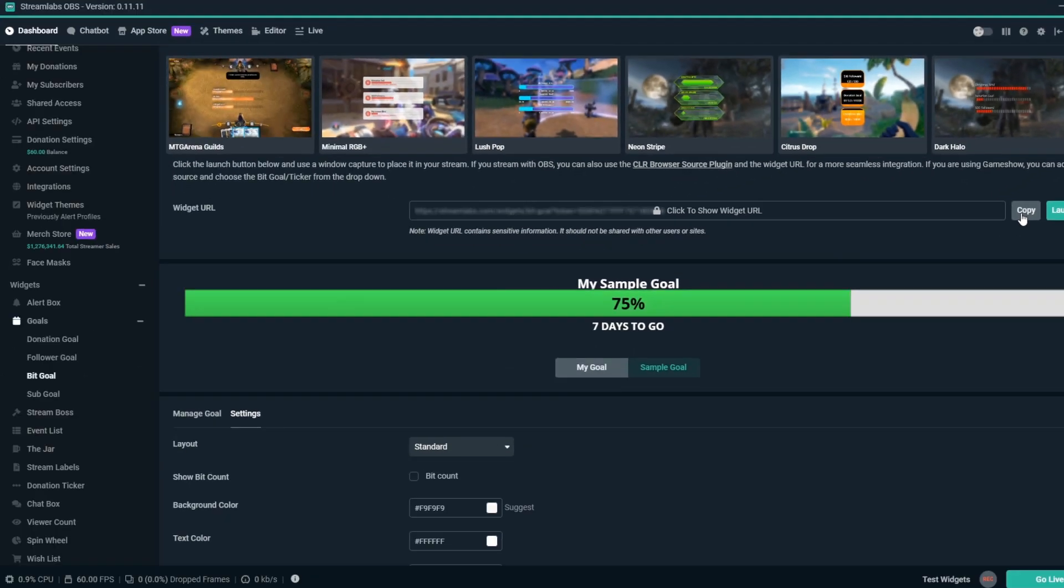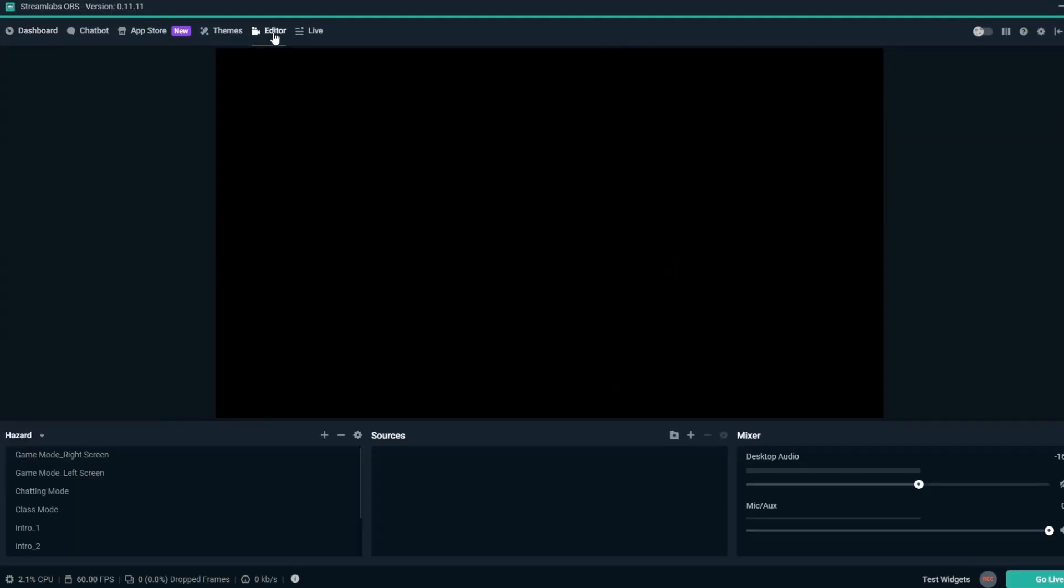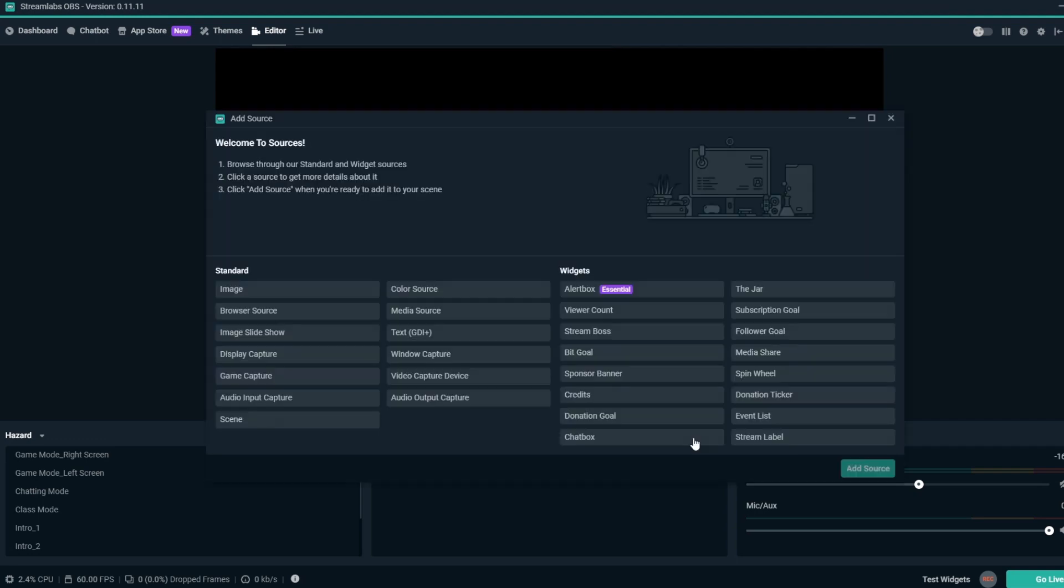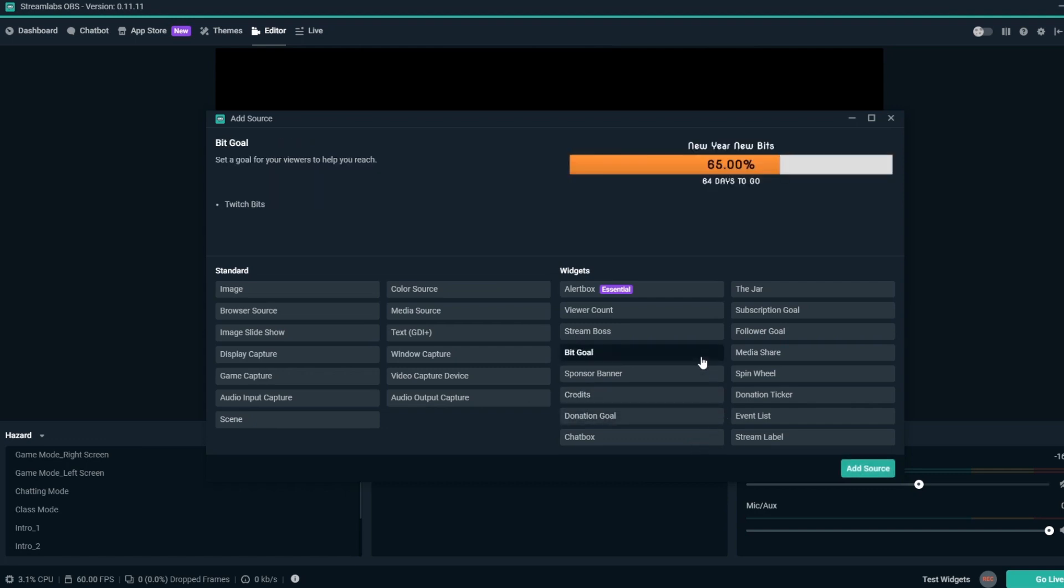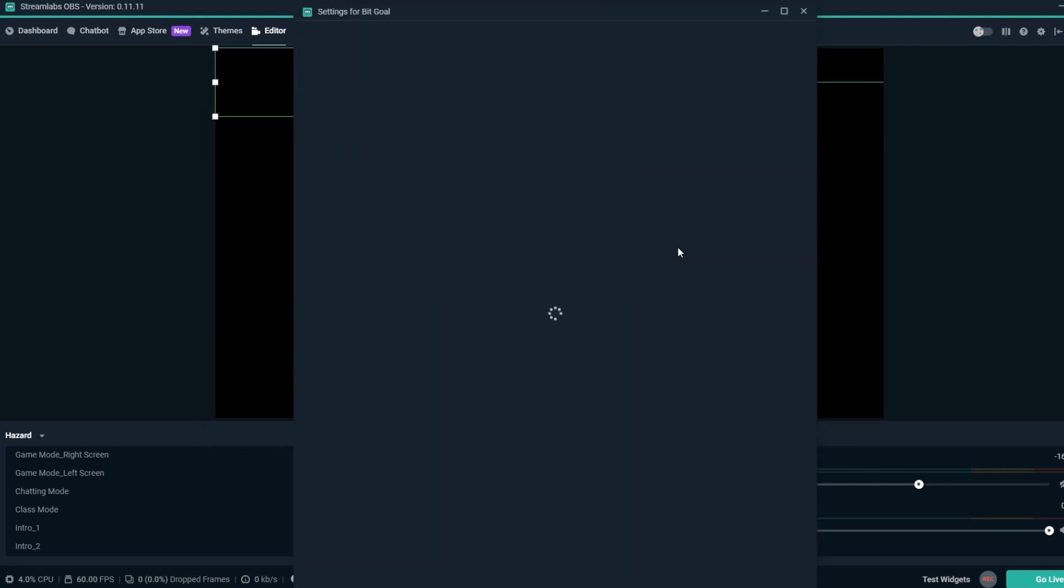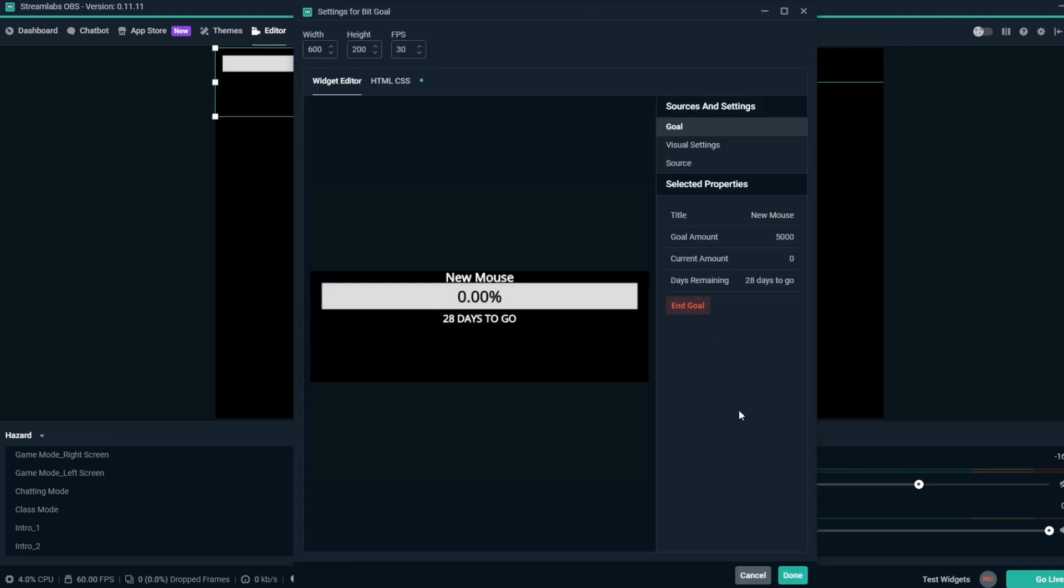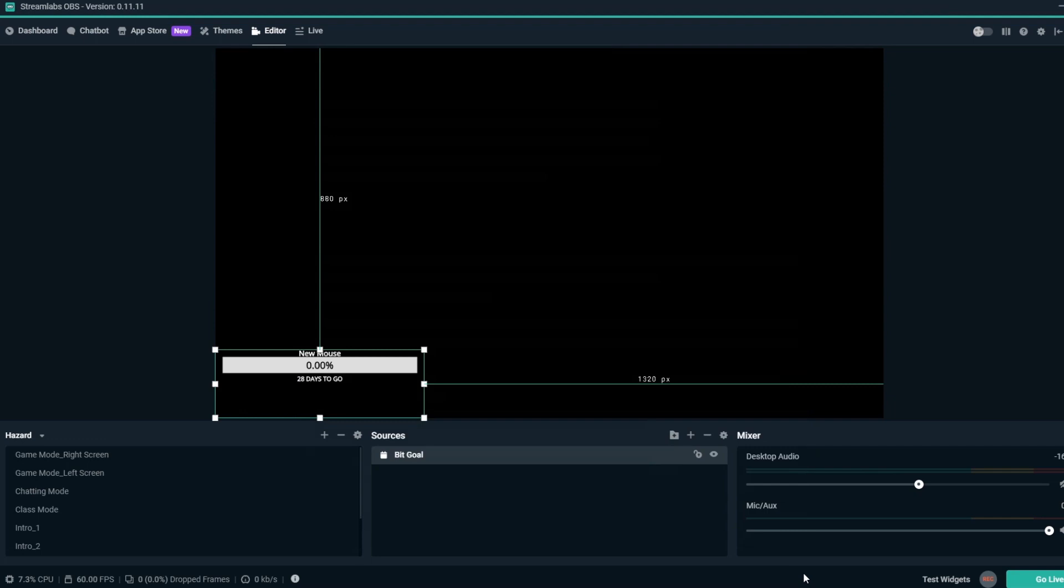From here, if you're using Streamlabs OBS, you can go to the top left and click on the Editor tab. Then by the Sources section, you can click the plus sign to add a new source. For Streamlabs OBS users, you can click on BitGoal, then click Add New Source. Name it what you'd like, then click on Add New Source again, then click Done.